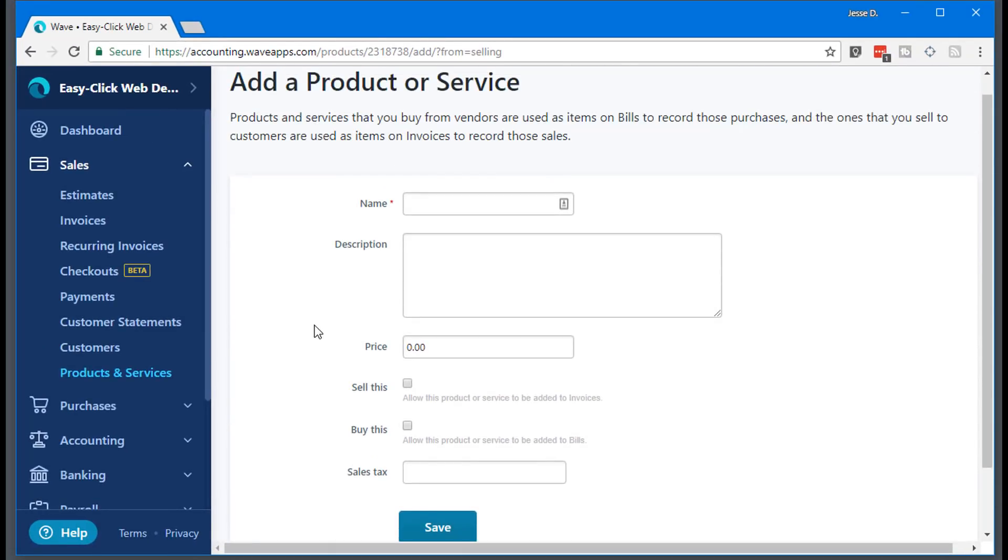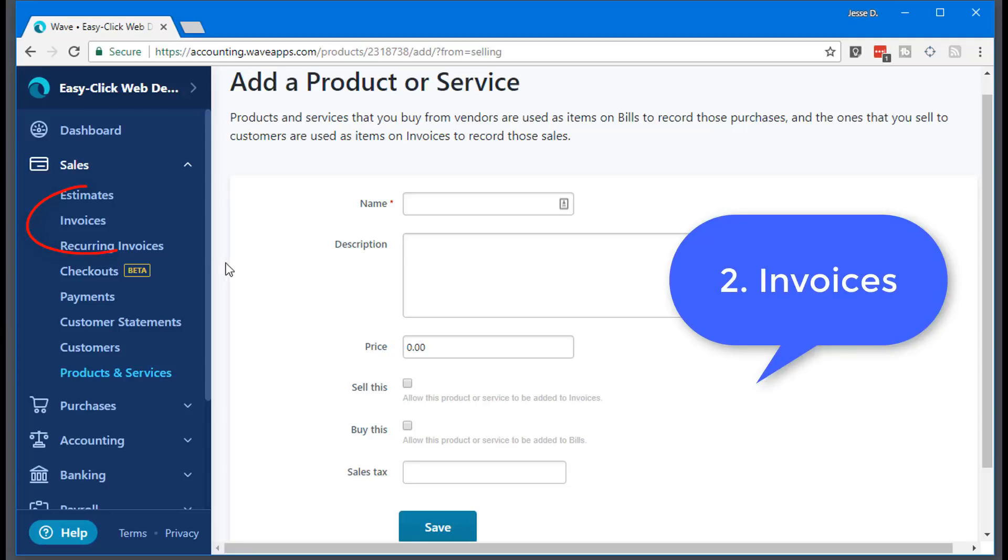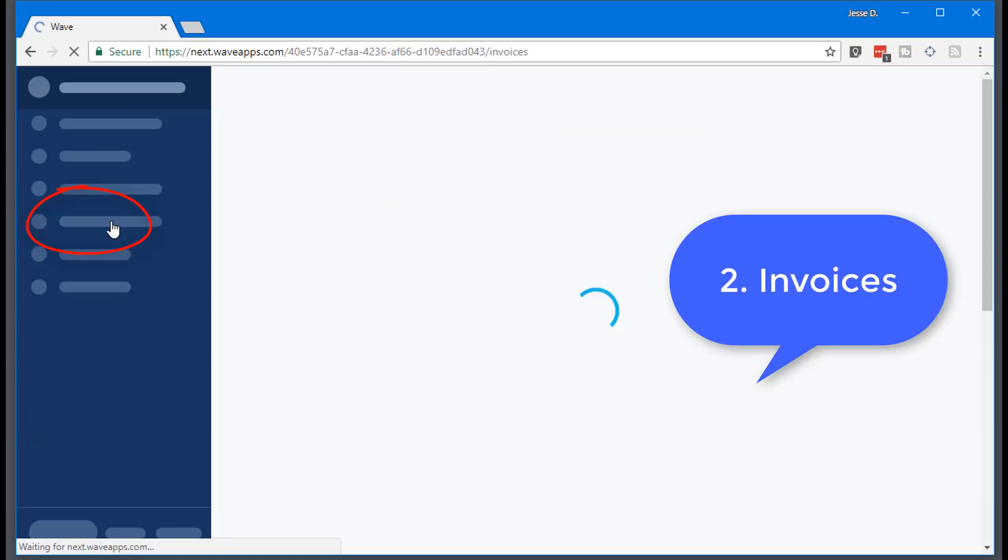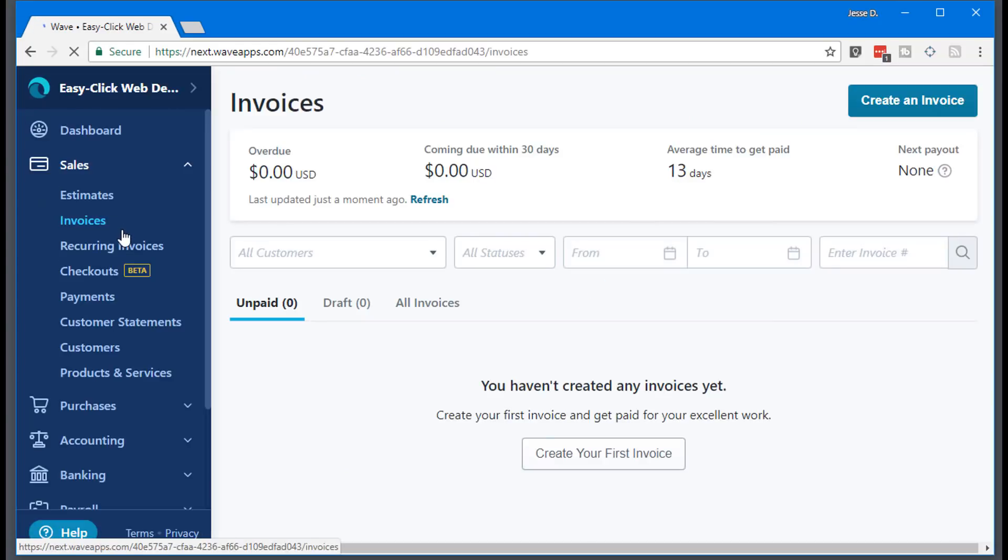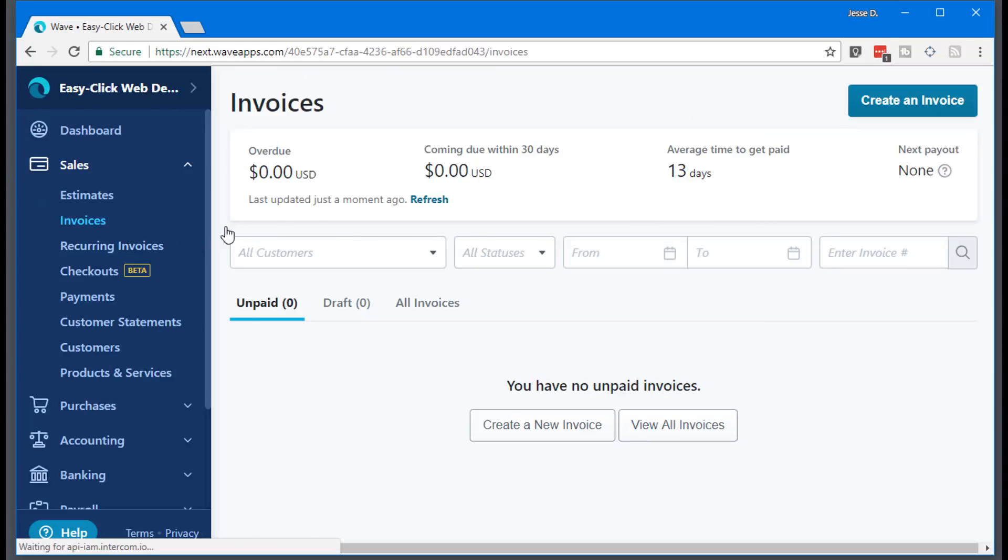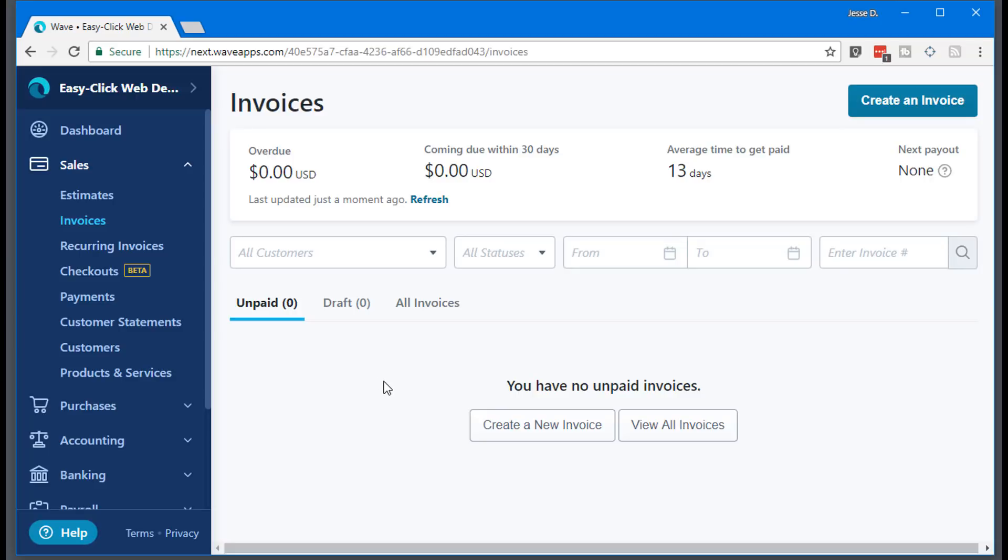So once you have your product set up, you can go straight over here into invoices. I don't have any pending or any drafts right now. If you go to all invoices, you can see all the invoices I've had and track and modify those. So I'm going to create an invoice.